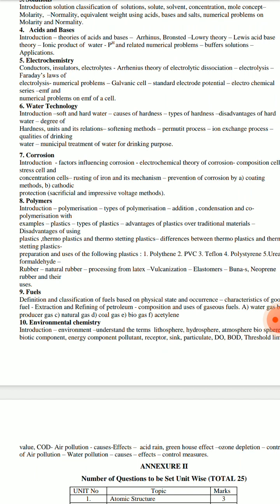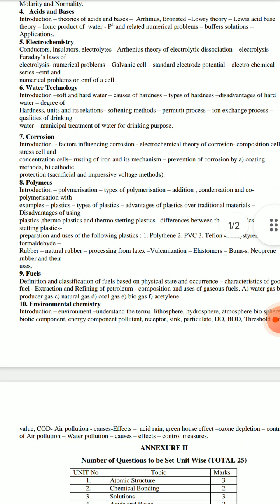Then, what is soft and hard water technology? The topics include types of hardness, disadvantages of hard water, degree of hardness, units and their relation with examples, water softening methods, and qualities of drinking water, which are very important.